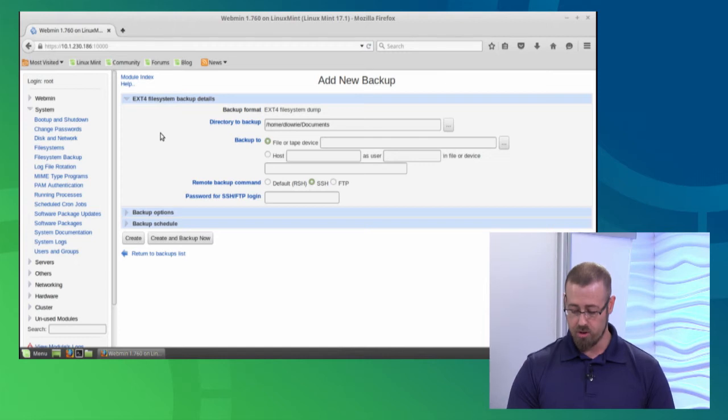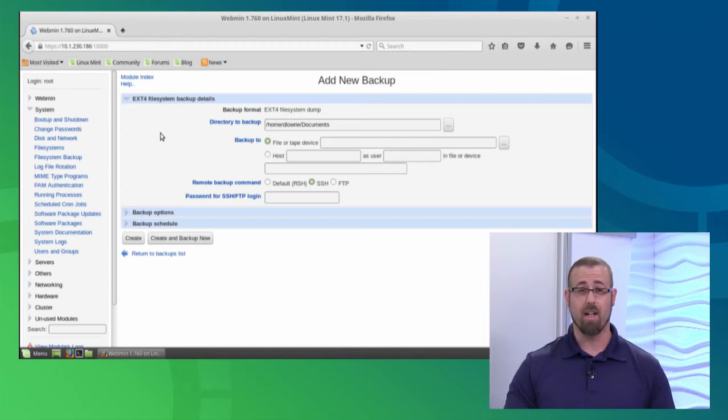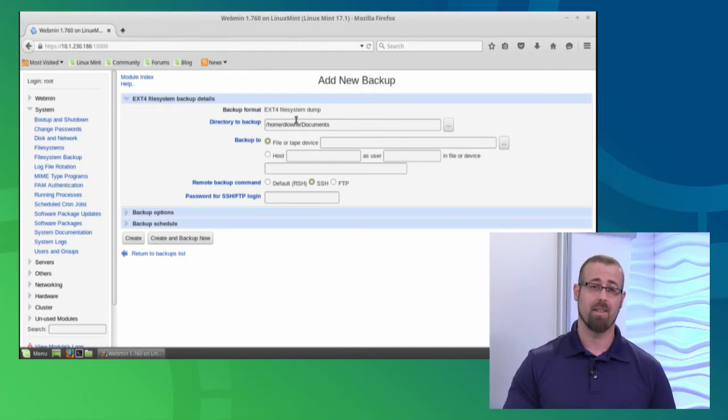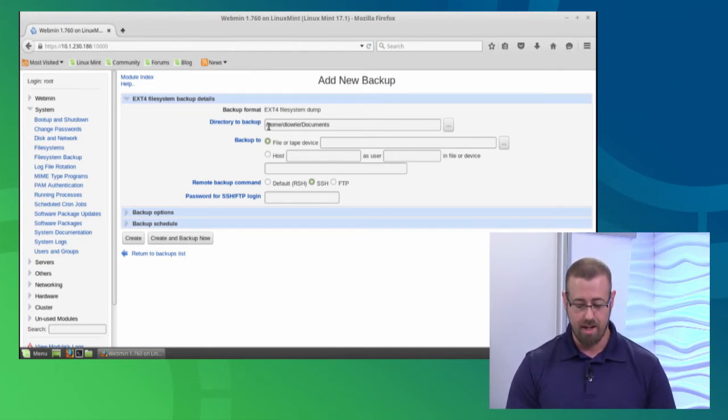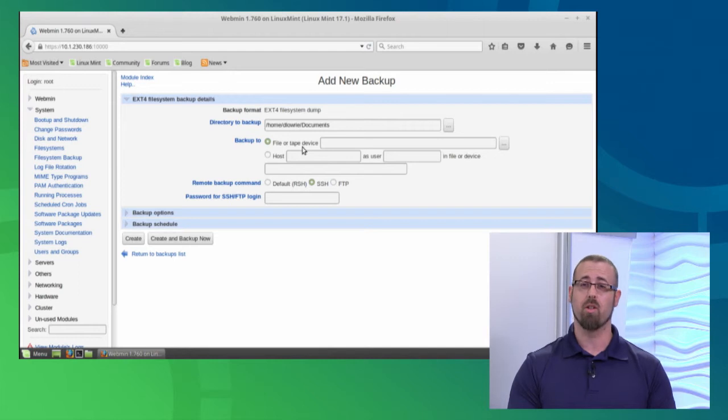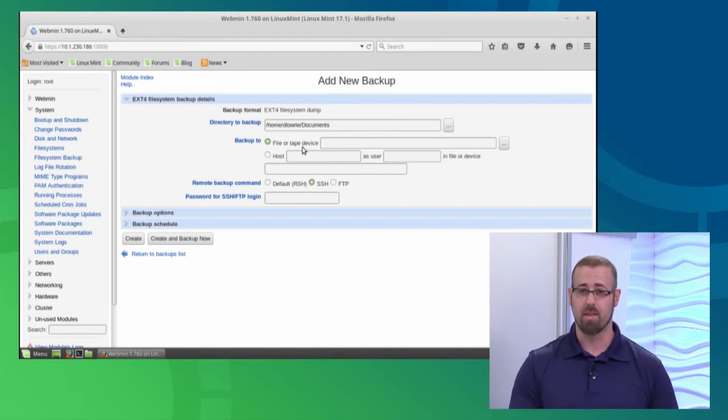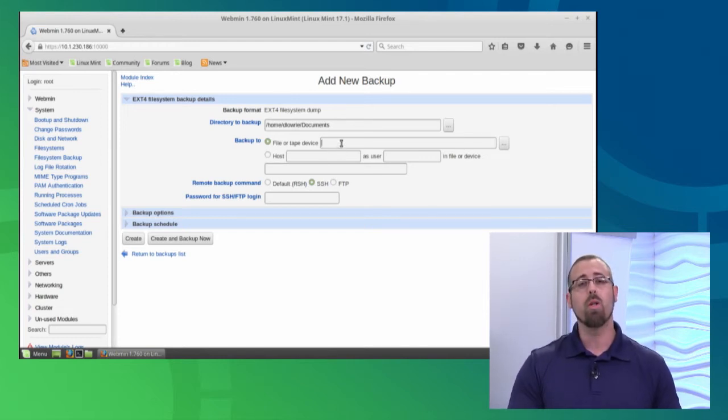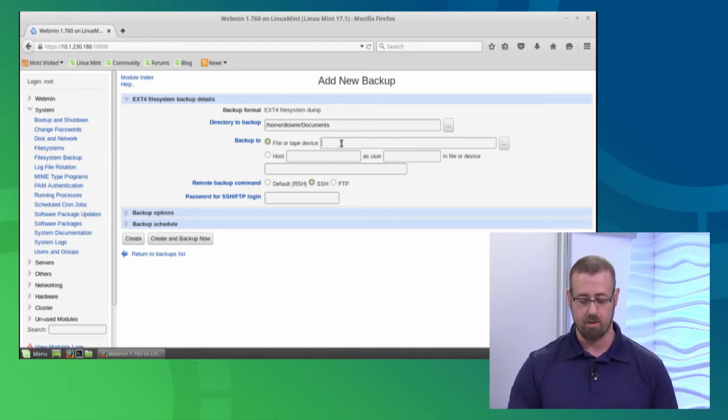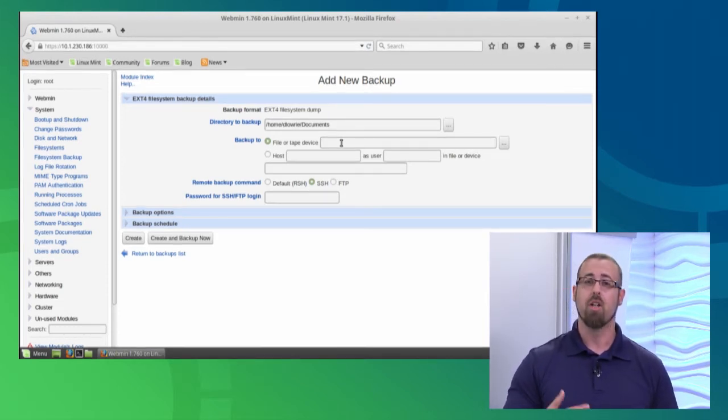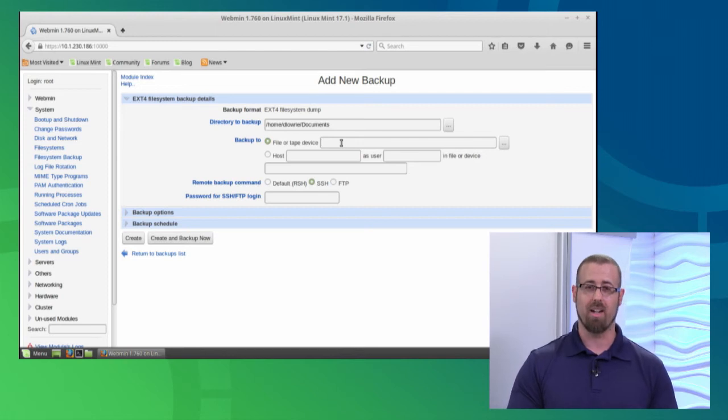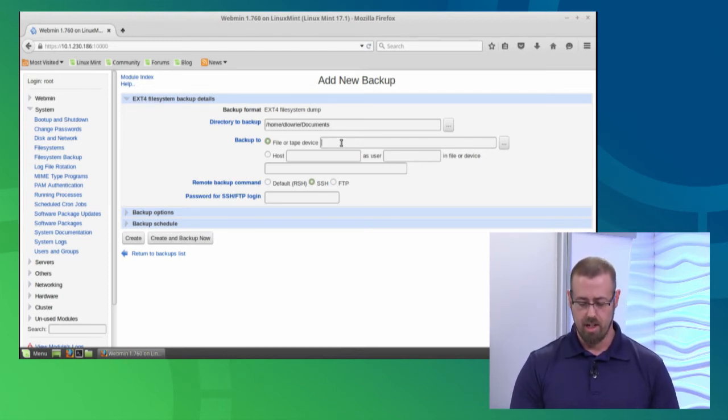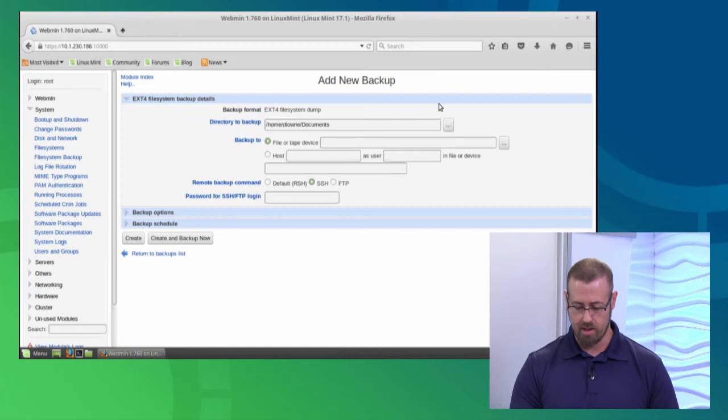Now we need to say backup to. You'll notice that this backup format is going into the ext4 file system. That's a Linux type file system. The backup to a file or tape device is going to be your default and for our purposes, that's what we're going to choose as well. Now here we need to specify a file name. Where do we want to save this backup to? We can choose a path using the GUI, but it won't choose a file name. You do need to give it an actual file name in which you wish to save it as, so we can give it anything arbitrary that we like.